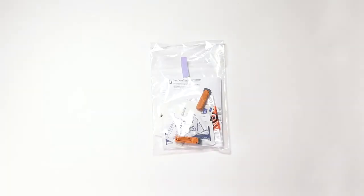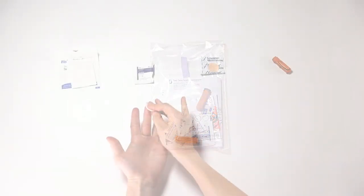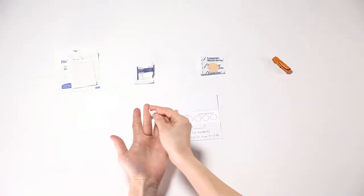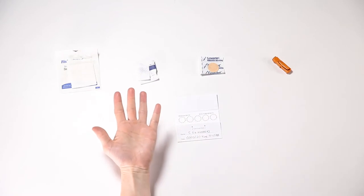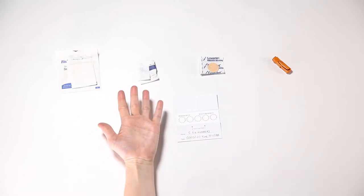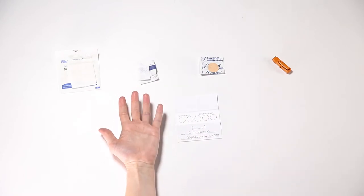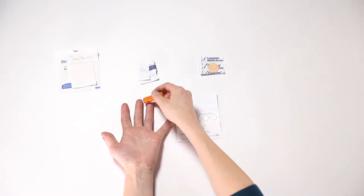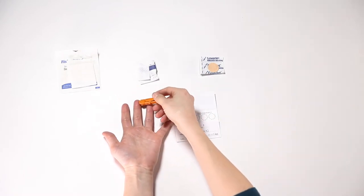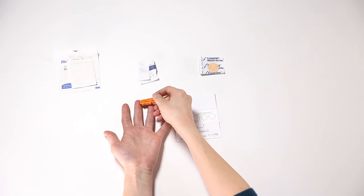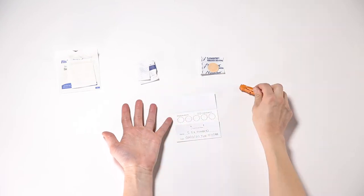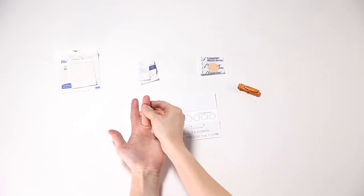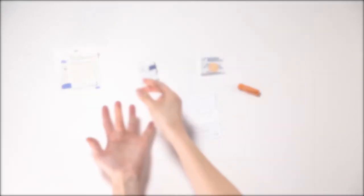This sample collection kit has all the essential items needed for successful collection of your dried blood spot samples from the comfort of your home. This video will demonstrate how to use the kit to collect and return your dried blood spot samples. Please watch the complete video before beginning to collect your samples.